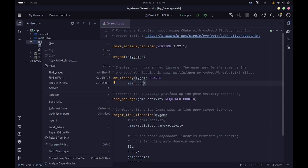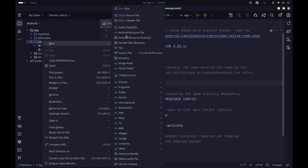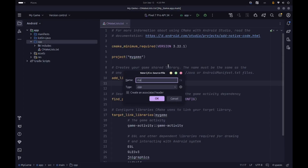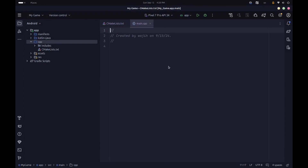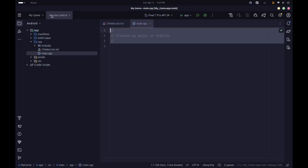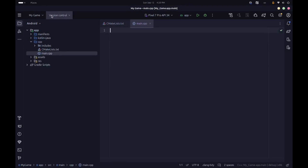I'm going to right-click on the CPP folder and hit New C++ Source File, and call it main.cpp. This main.cpp is basically going to contain our main function, and here we're going to get started with the actual programming.